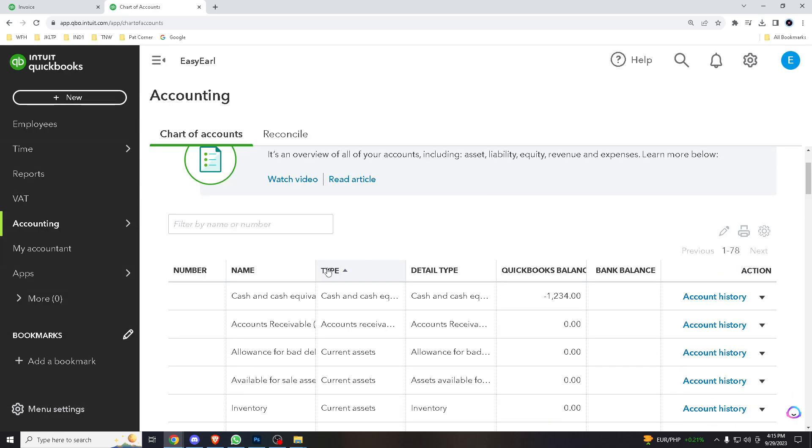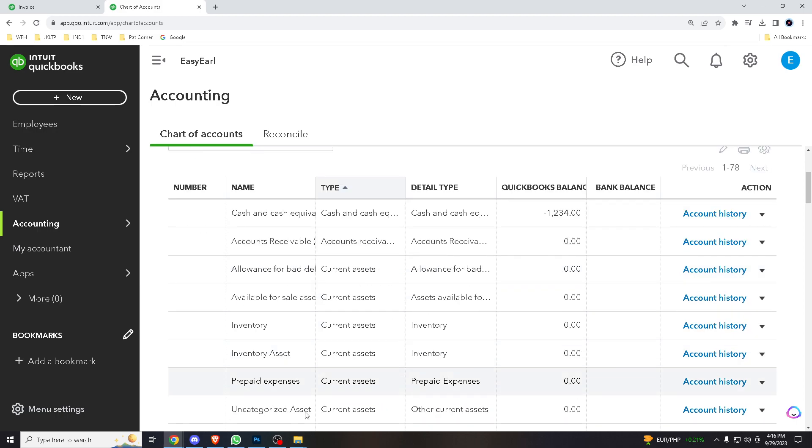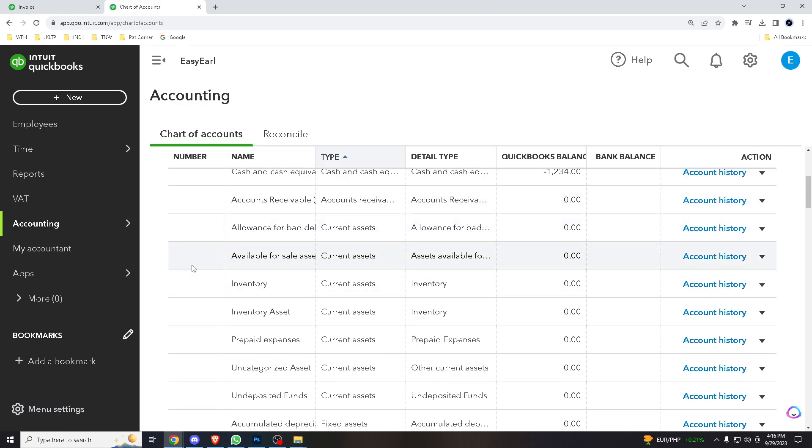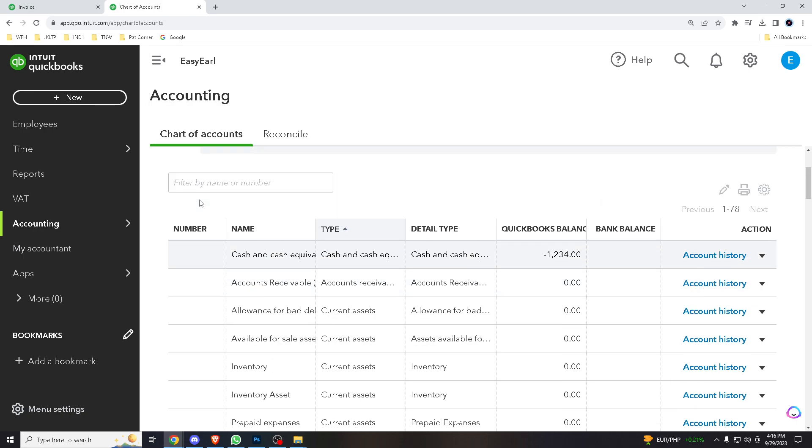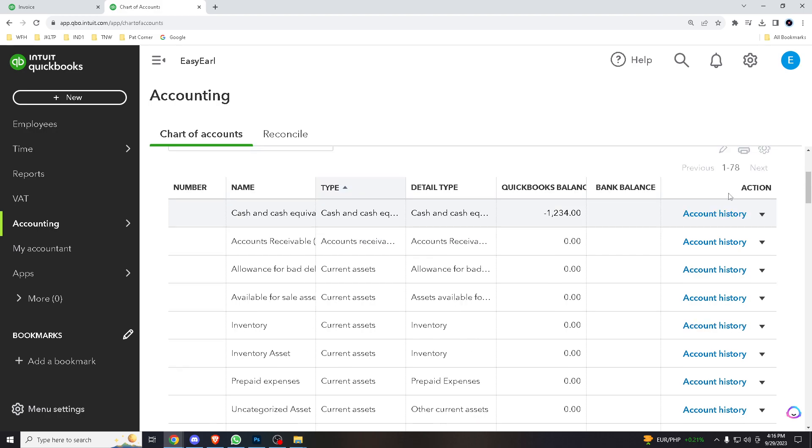Obviously we don't have the account numbers here because this is sample data, a default data from the QuickBooks software. But if you have an already established account here or a history of sample records, obviously the numbers will show up here.